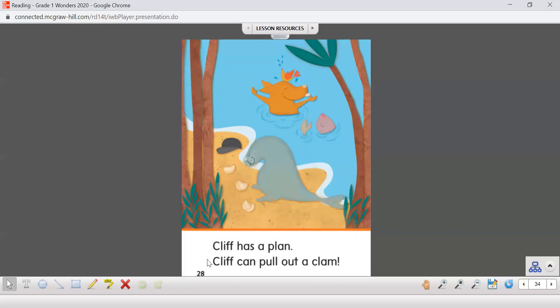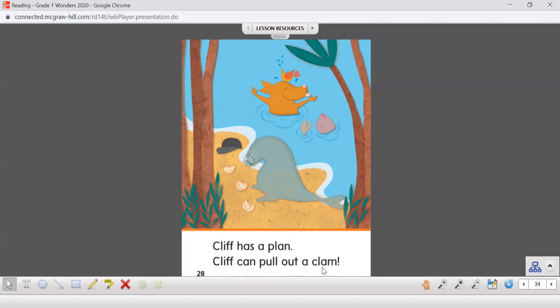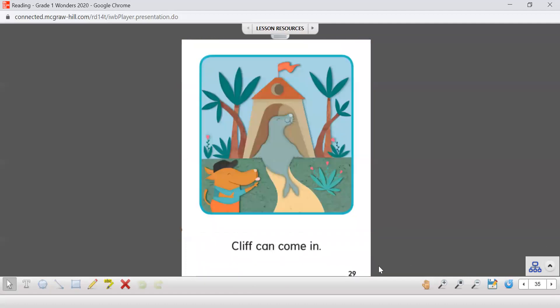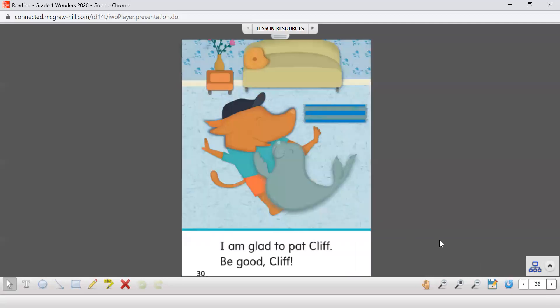Next page. If you get stuck on a word, ask someone to help you. And our last page.